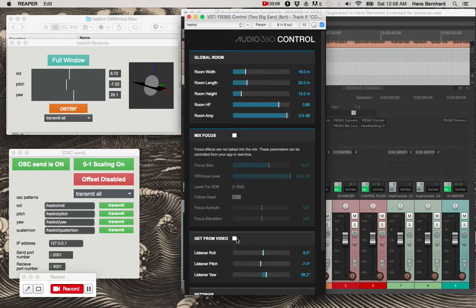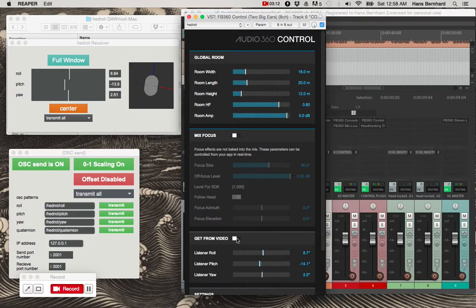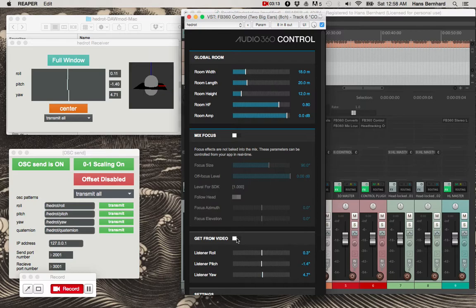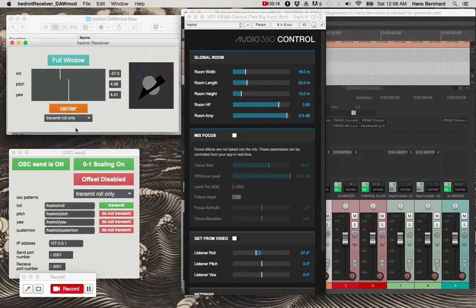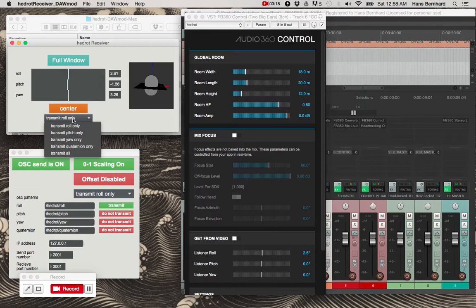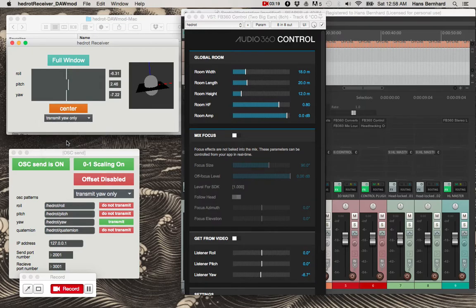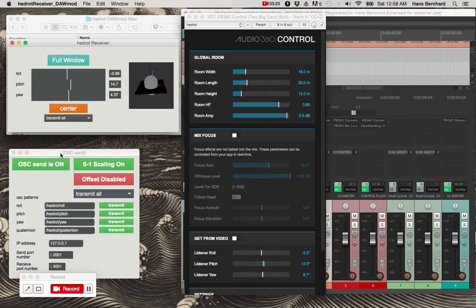So when I enable it, you can see the head tracking follows here. And I can choose to transmit different features one at a time or all of them at once.